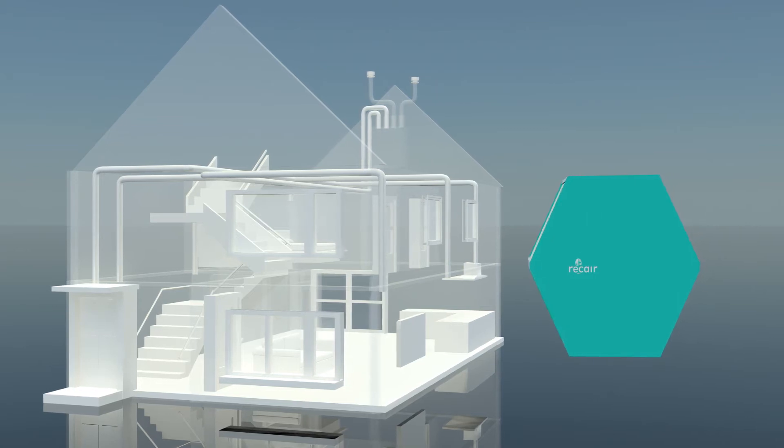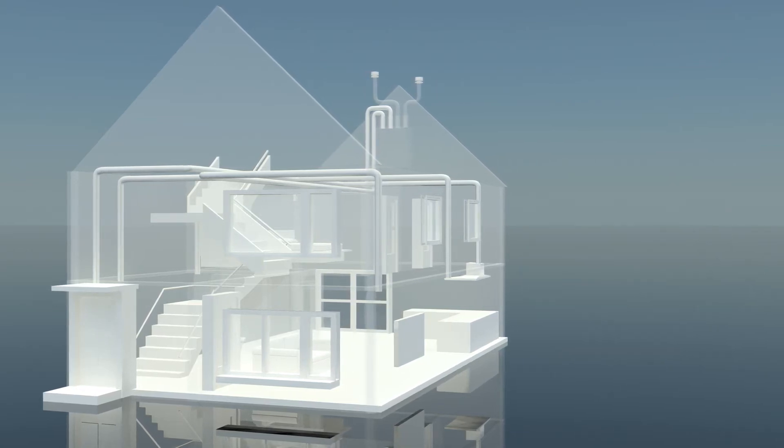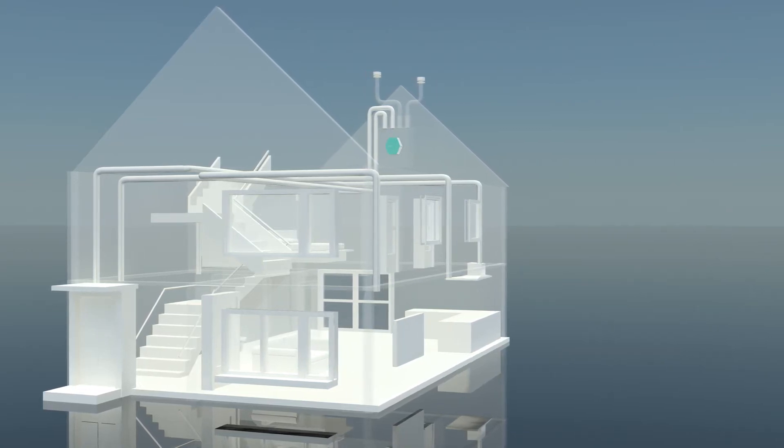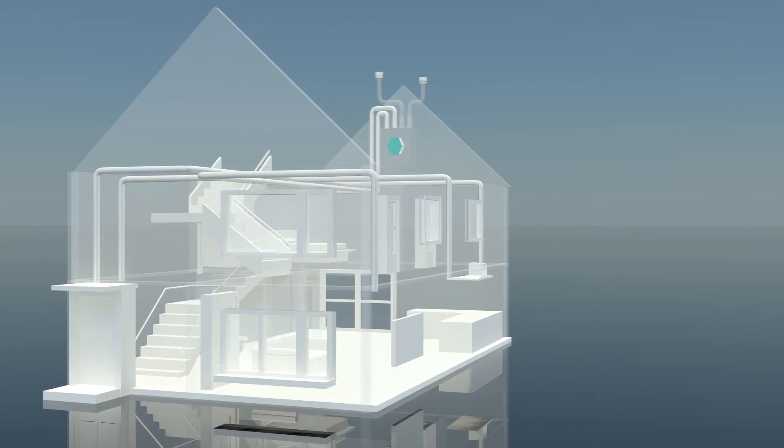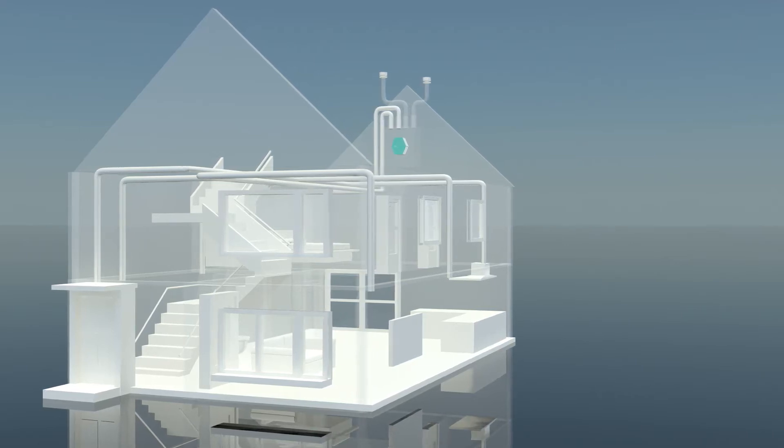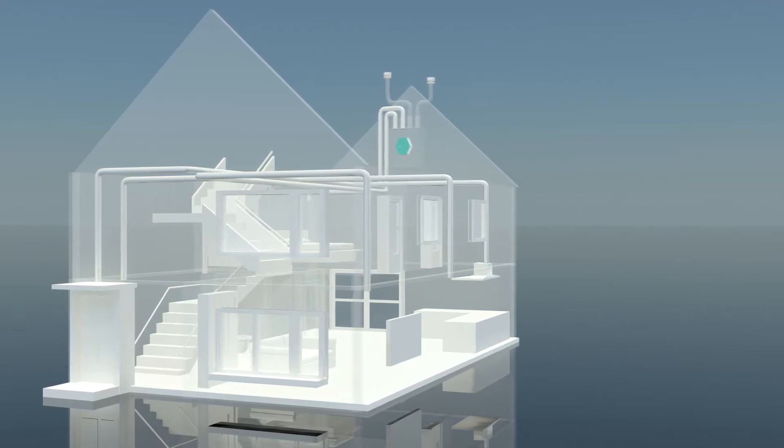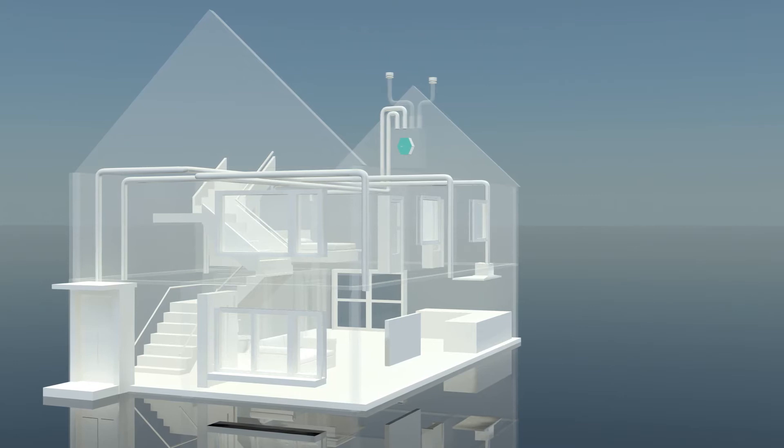With a ReCare heat exchanger in your ventilation system, the valuable heat of old, dirty air is transported to the freshly supplied outside air.